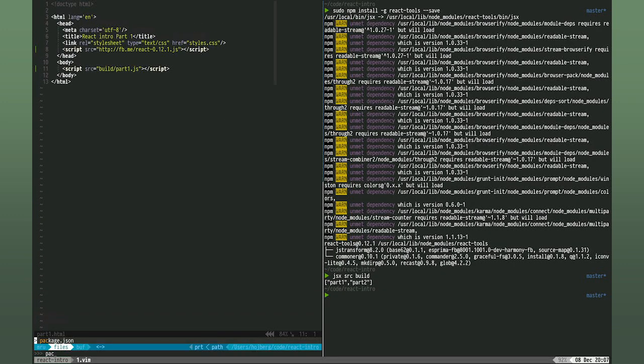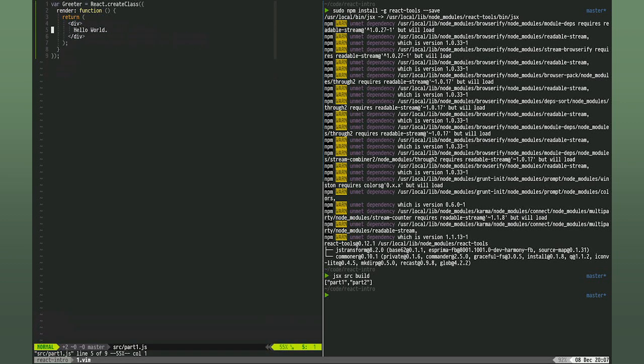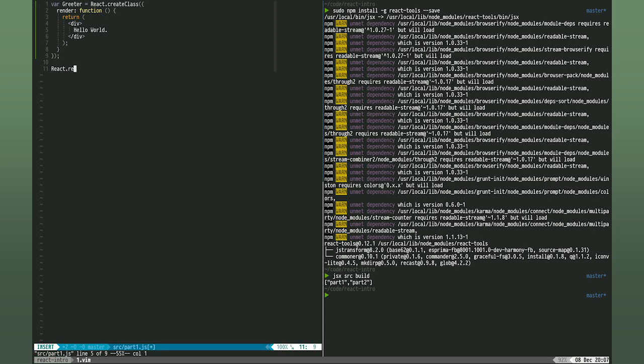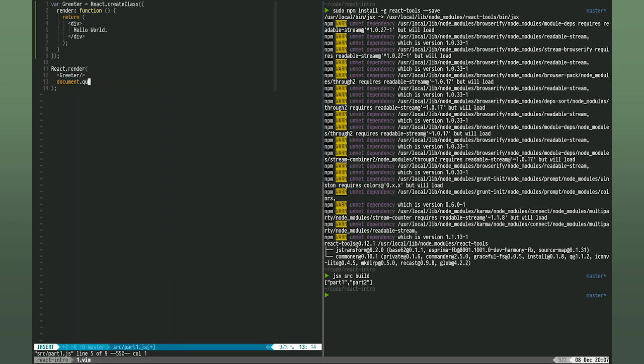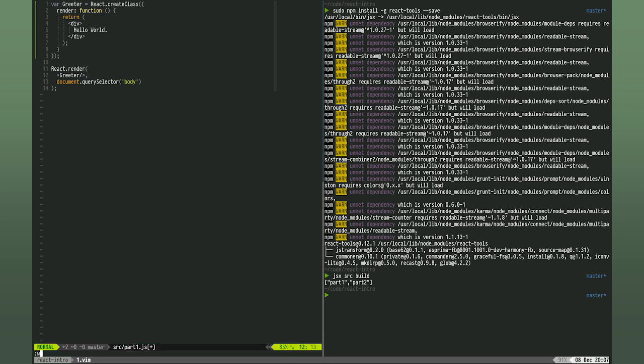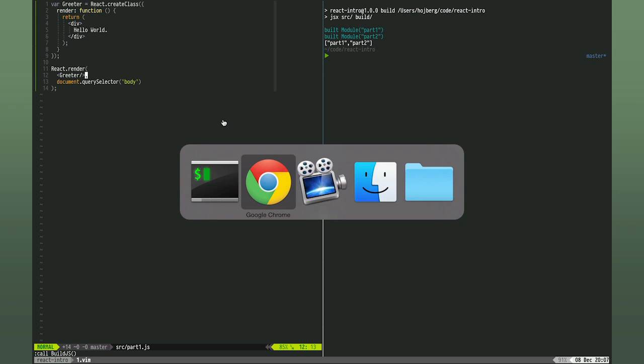Let's open back up our part one JS file and tell React to render the greeter component into the body. We then transpile again. And if we refresh the page now, we'll see hello world. Sweet. This is our first component running in the browser.